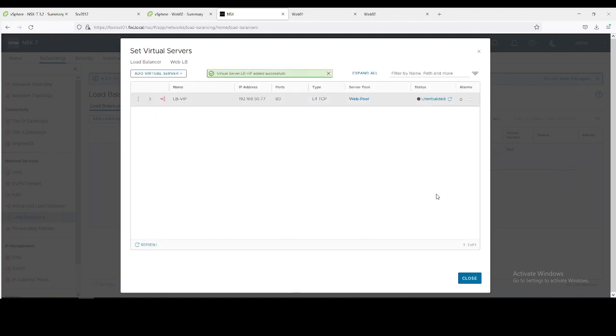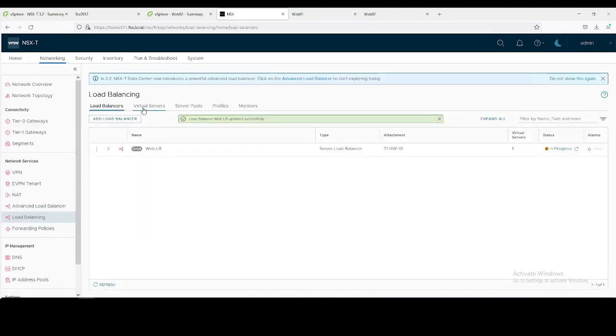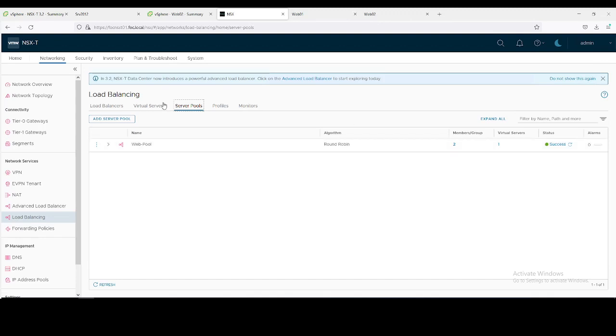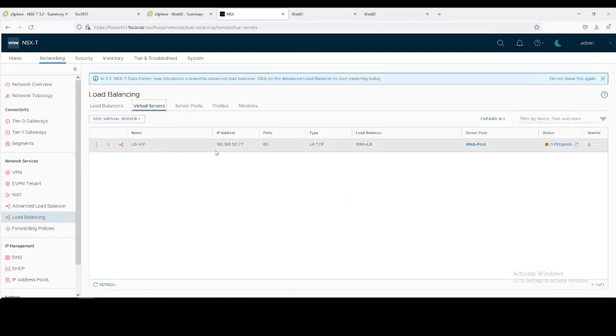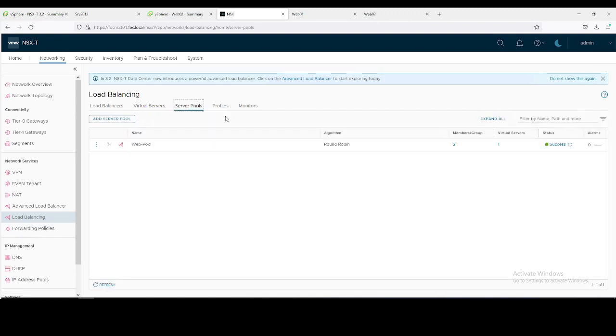It will take some time to initialize, so we can check it later on. This is our server pool. You can see two members of this server pool or web pool - Web01 and Web02 are the members. One virtual server we have configured, this is our virtual load balancer IP 50.77. Still it is in progress. As you can see it is configured and status is green.